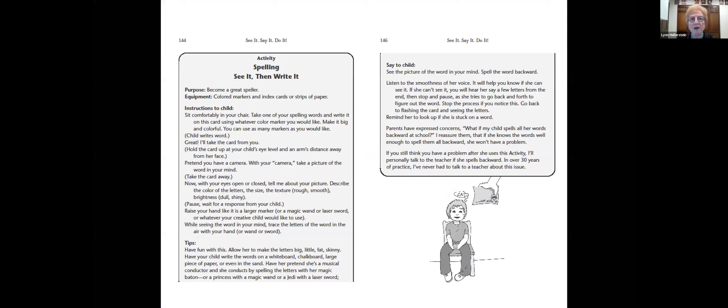We practice spelling forwards and backwards. Let's try my name: Hellerstein. I used to not be able to see it all, then I learned I can break it up — Hel-er-stein. Backwards: N-I-E-T-S-R-E-L-L-E-H. It's amazing how many people can do it — they've just never tried. The more we tap into imagery, the instruction becomes: see it, then write it. The activity is in the book and I believe also on my website.